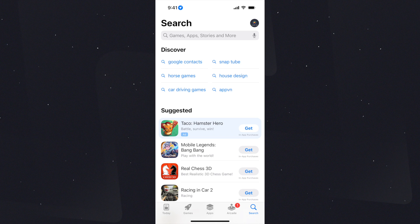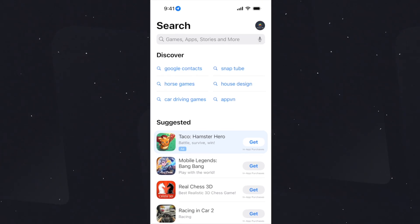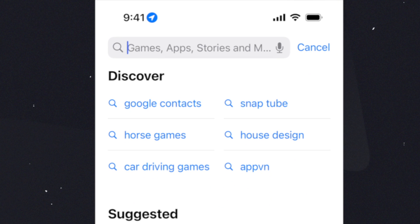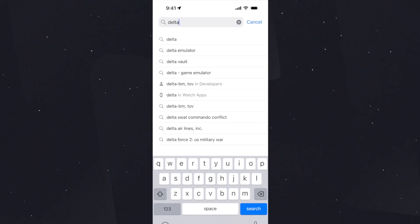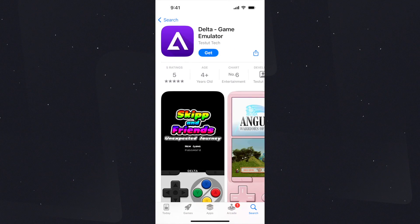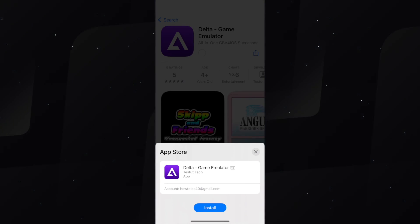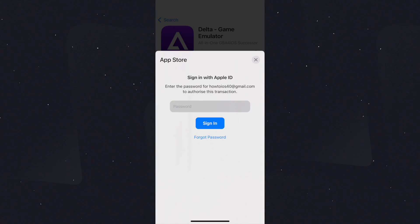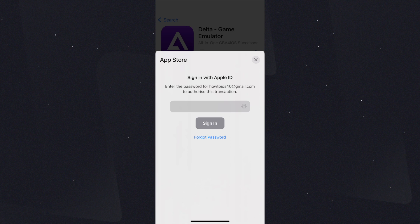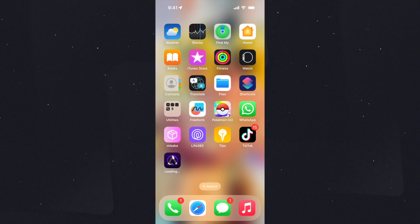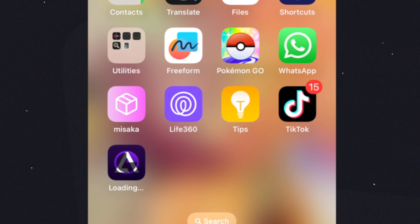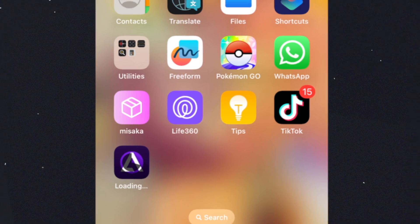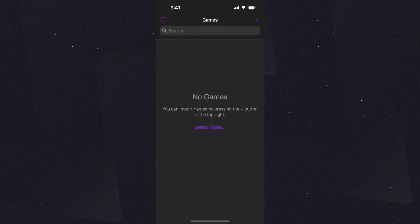Now, to download Delta Emulator iOS 17, open the App Store and search for Delta Emulator. Here you can see it, hit the download button. If it asks you for the Apple ID password, put that in. Here you can see the Delta Emulator is being downloaded, it's completed, let's open it.